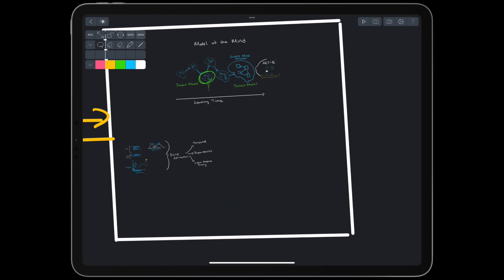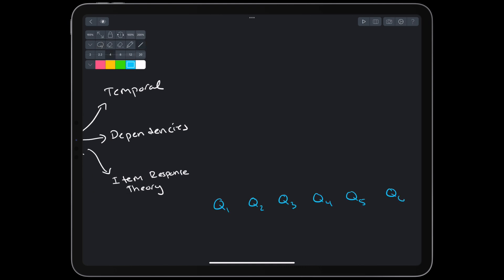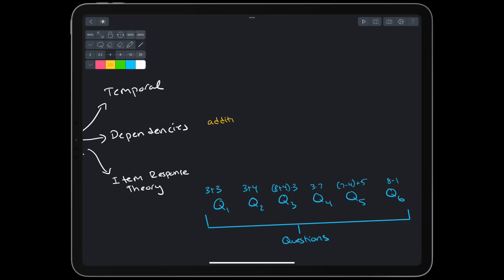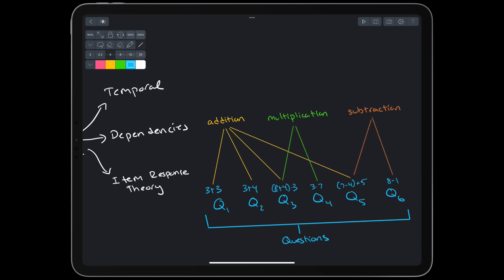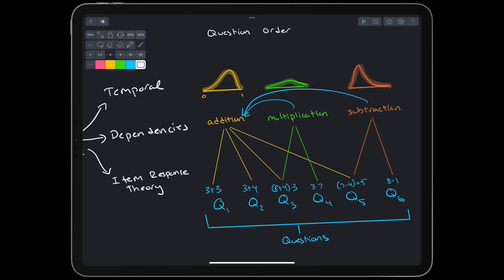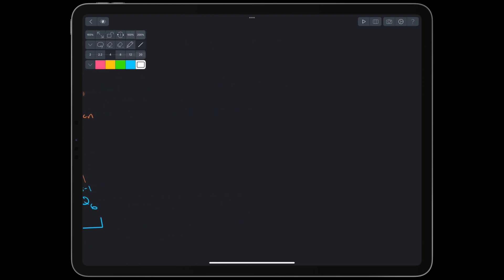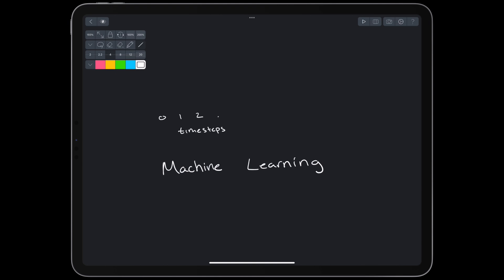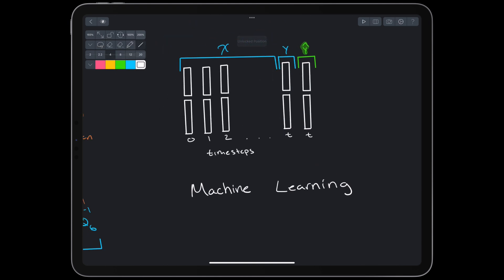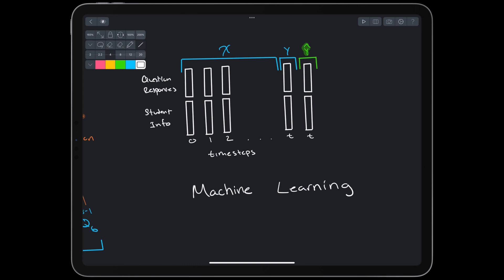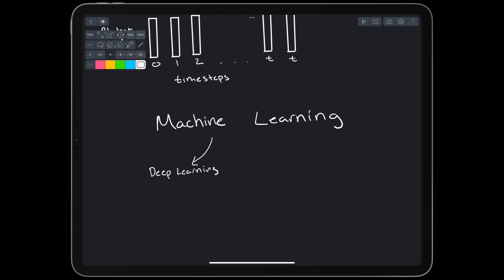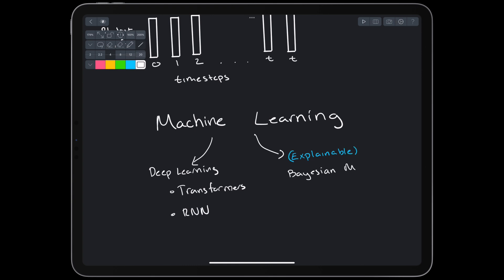Imagine the student is studying arithmetic, and we ask them practice questions on the topic, like 3 plus 3. These questions will correspond to skills or productions they're learning, like addition. Each question can incorporate multiple skills, and each skill can depend on other skills. When the student provides an answer, we can update their estimated state. We might want to take into account the order of questions and the forgetting curve while updating. Notice that this is looking more and more like a machine learning problem.